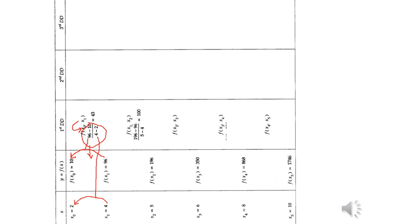Now how do we find the next entry? Go to the previous column and subtract 196 minus its preceding value 96 — it will be 100 divided by x2 minus x1, that is 5 minus 4 here. Yes, we have written that 5 minus 4 in the denominator here.